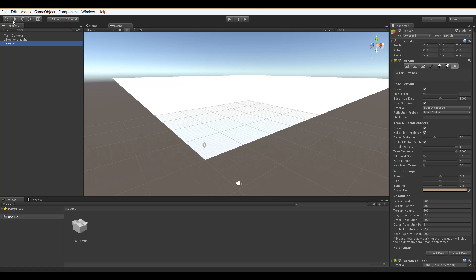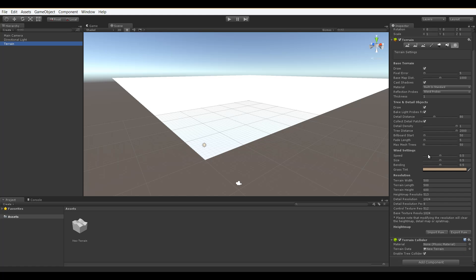While having the terrain object selected from our hierarchy and going to our inspector, choosing the last tab in the available tool options, we can scroll down to what's called the resolution section. It's here you can define your terrain width, length, and height. Right now we have a terrain at 500 by 500 with a terrain height limit of 600 meters. This is default to Unity.